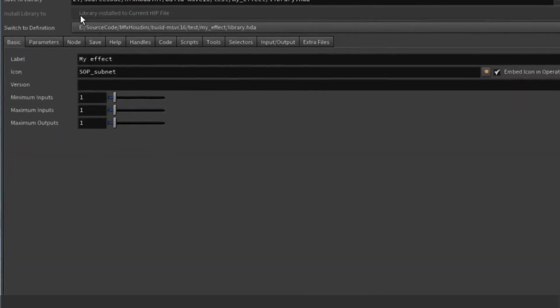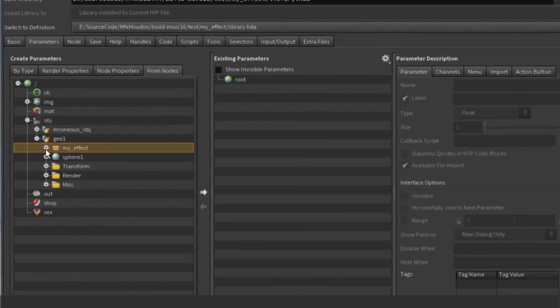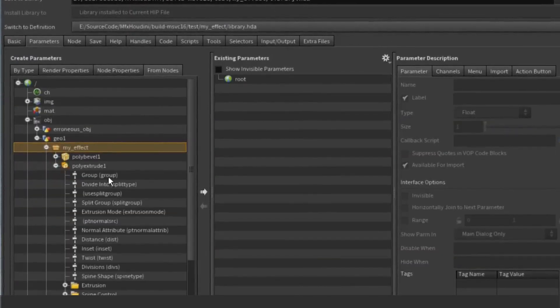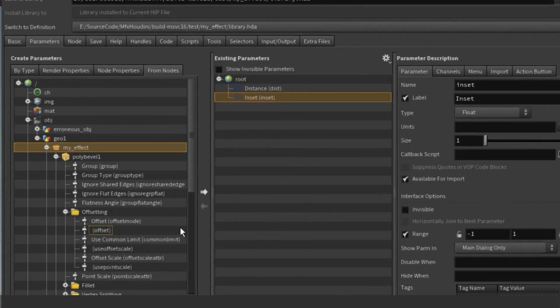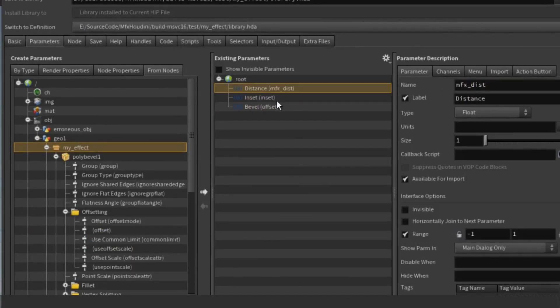Expose some parameters by adding mfx underscore at the beginning of their name. In my case the extrusion distance, the inset, and the bevel factor.